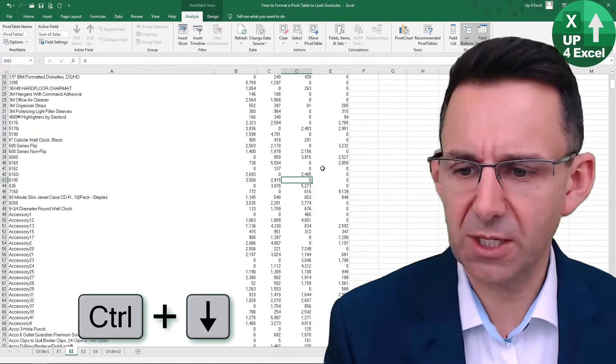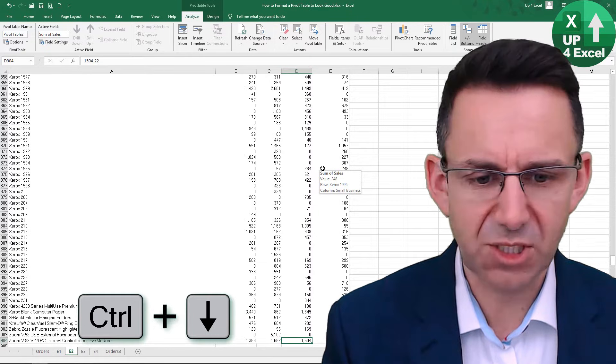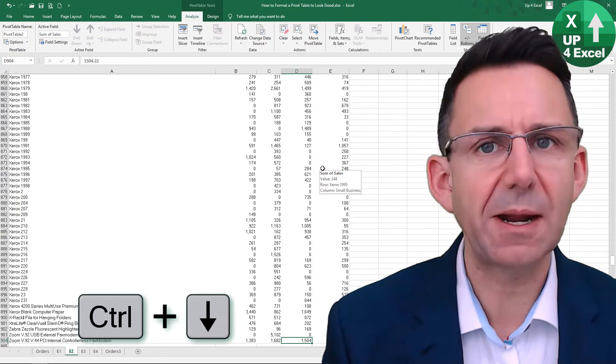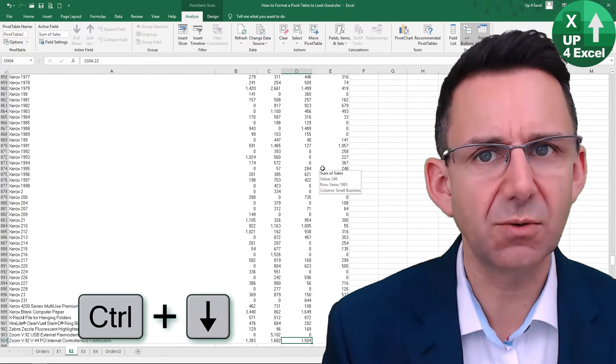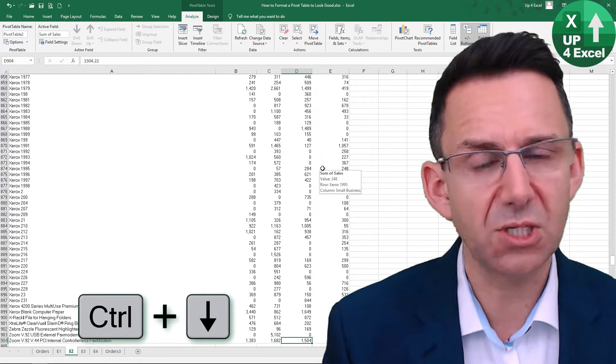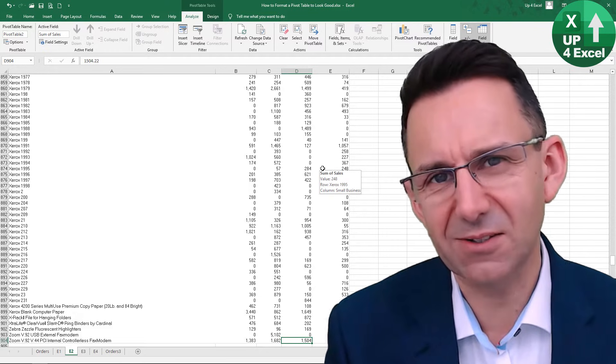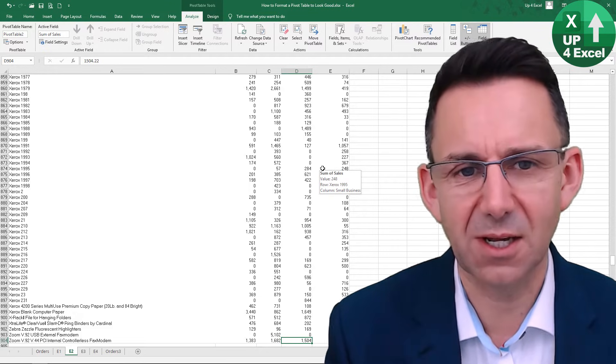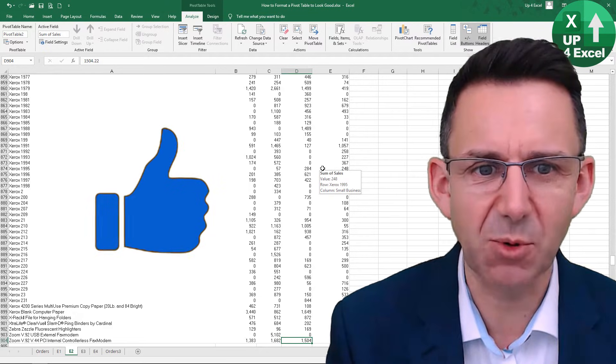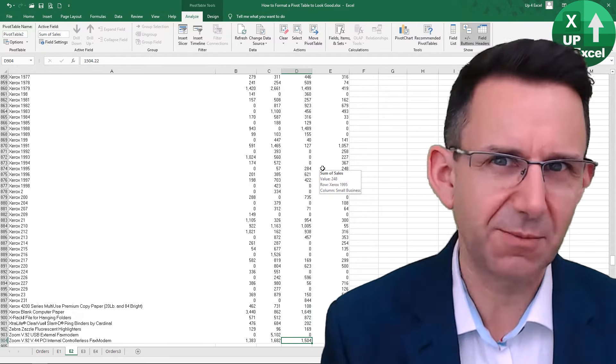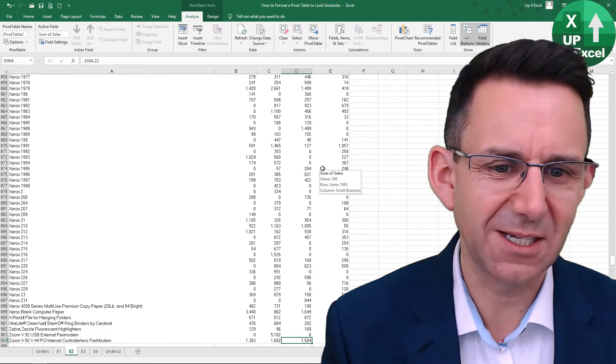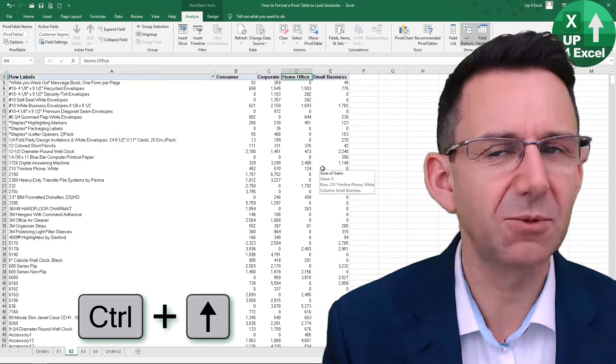And if I just quickly go down to the bottom, you see we're now down to about 900 rows. So we've cut several hundred rows out of this pivot table, which is going to make it a lot easier on the eye.